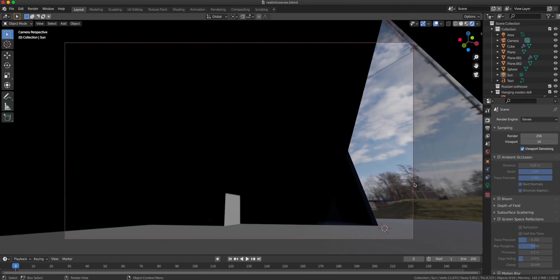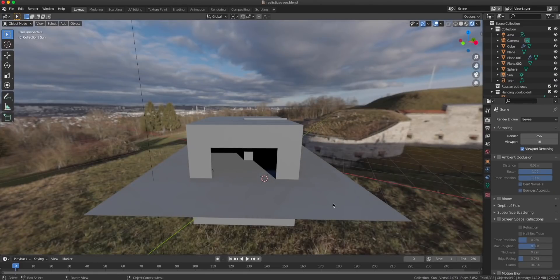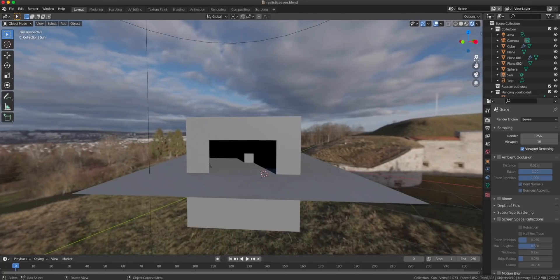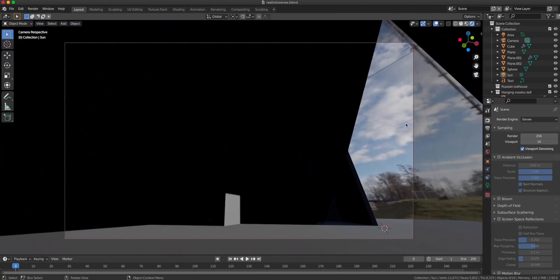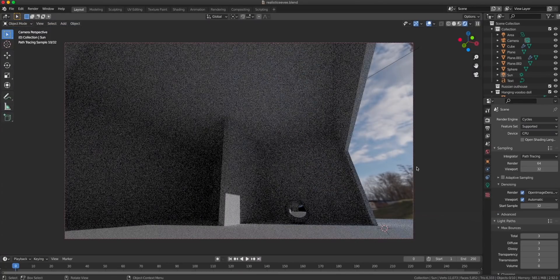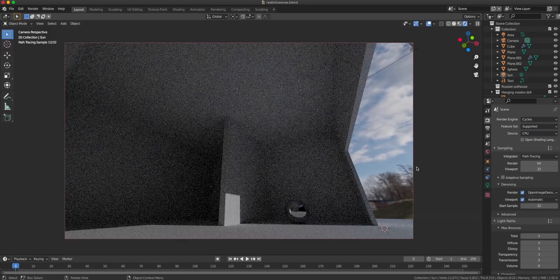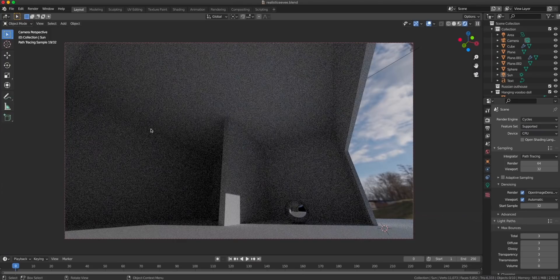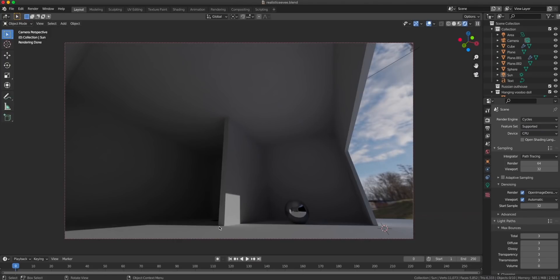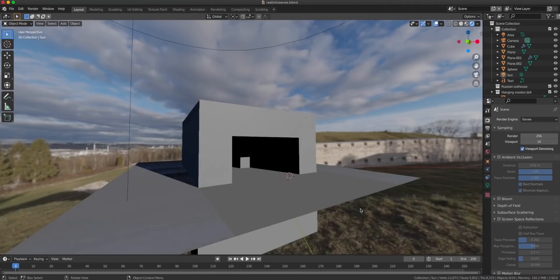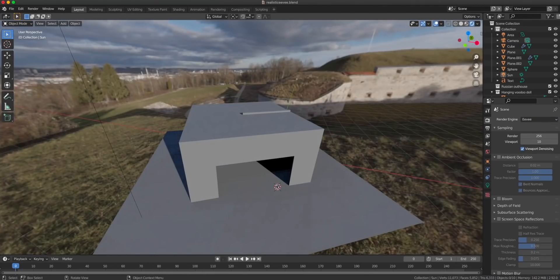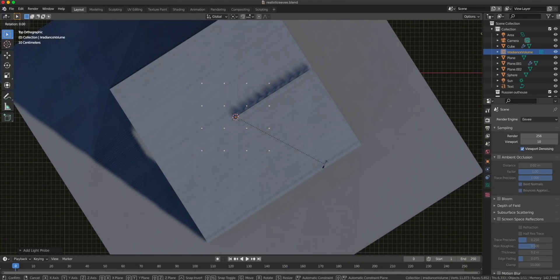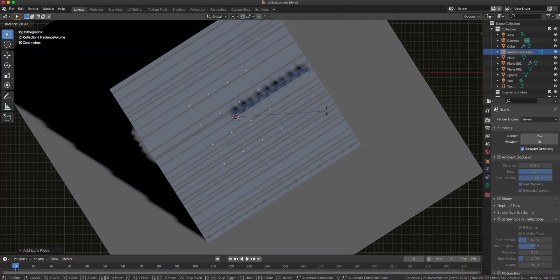This is looking pretty much like Cycles already, but the problem is that we don't have indirect lighting. Indirect lighting is when you bounce light rays around the room and you have illumination everywhere, not just where the sun is casting its light. Let's go back to Eevee. Let's add an irradiance volume probe. The thing you want to do with irradiance is to match up with the room.